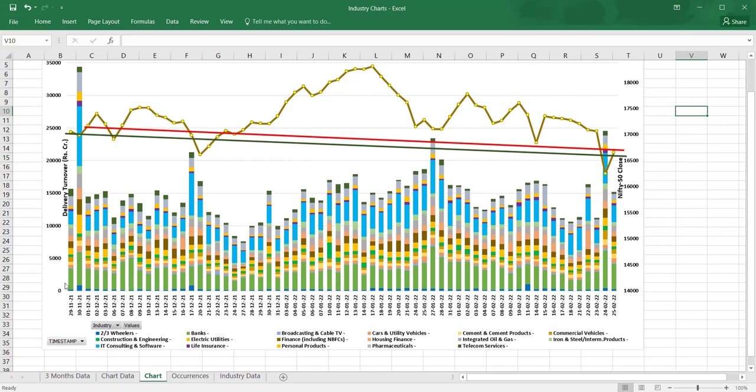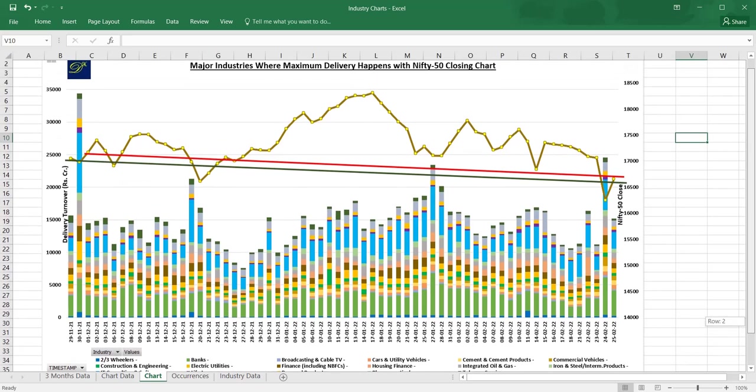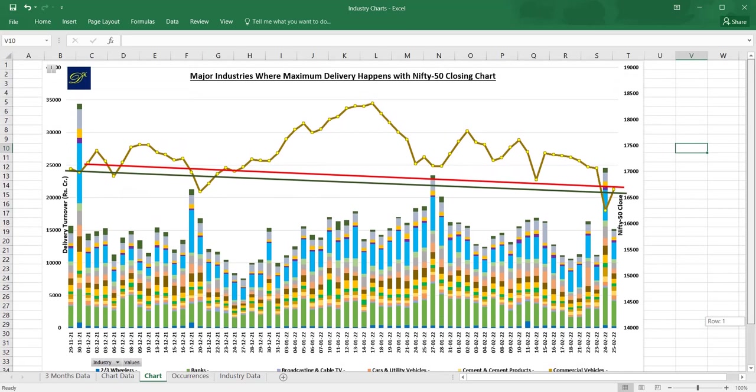I am sharing the entire Excel workbook in my channel. By looking into this, you can see that banks - this much amount came. The constituents, basically the major constituents of the share market BSE plus NSE data - this is delivery turnover, nothing but delivery turnover.